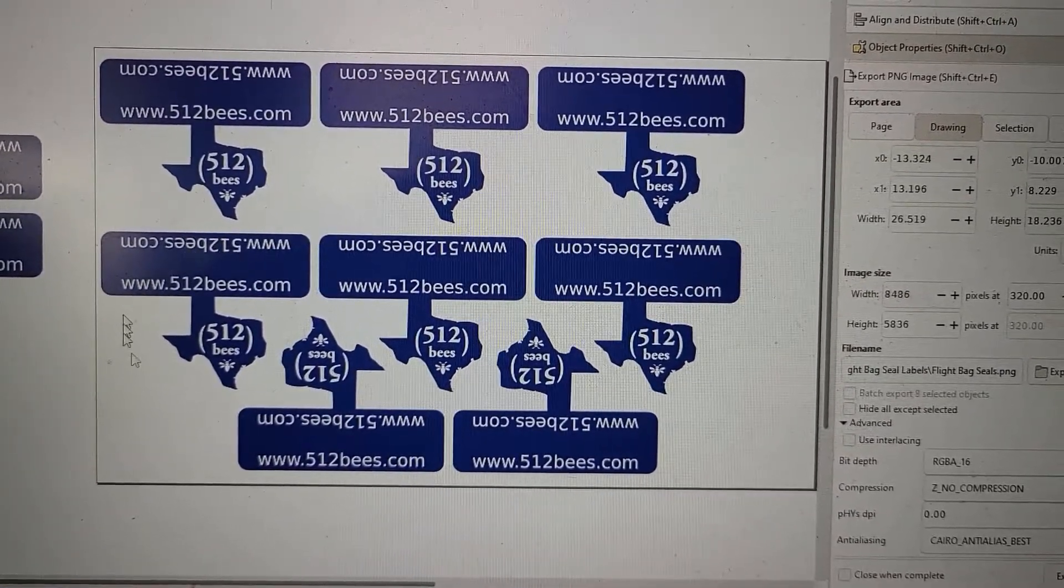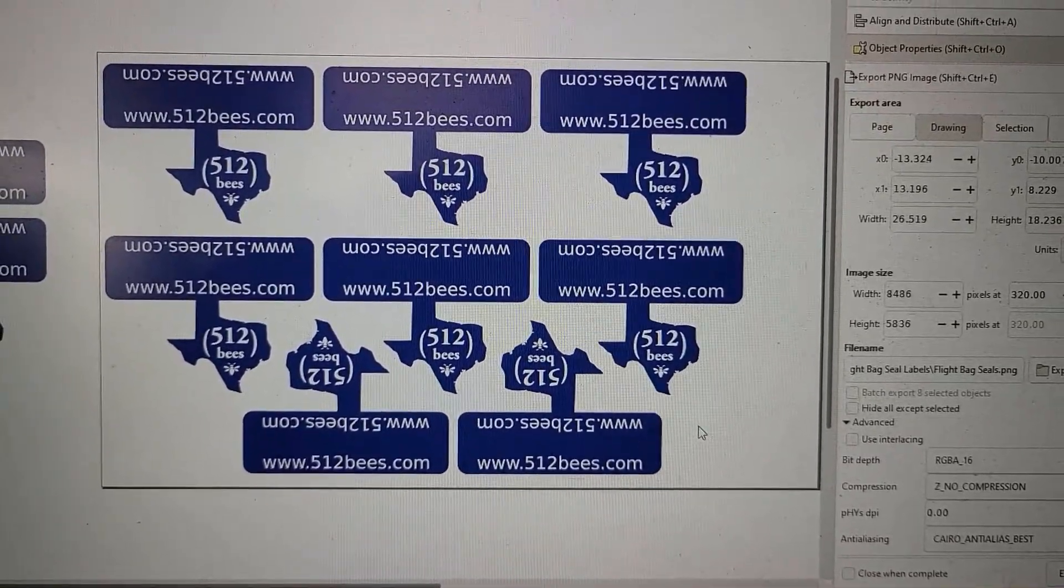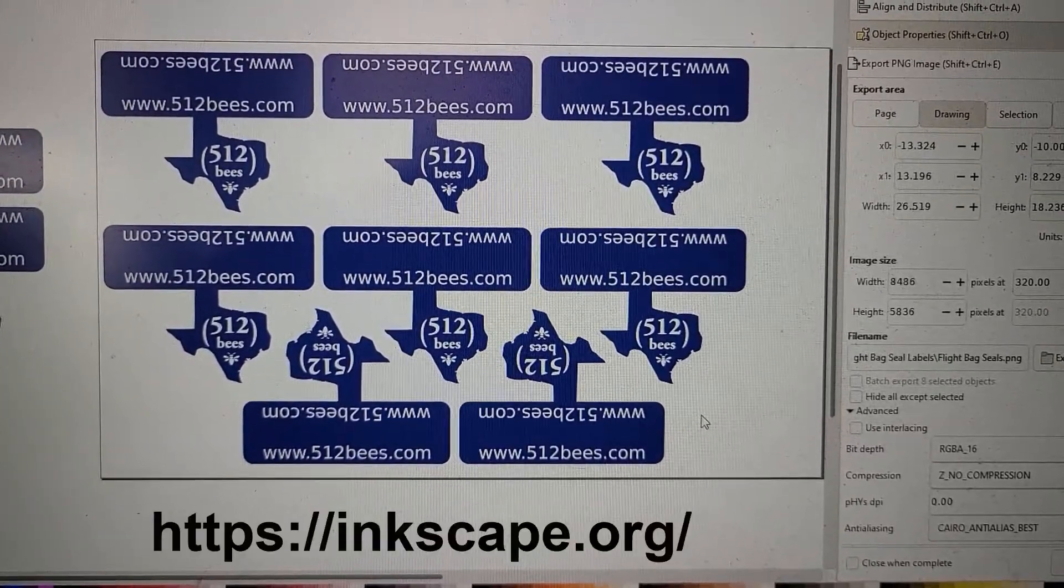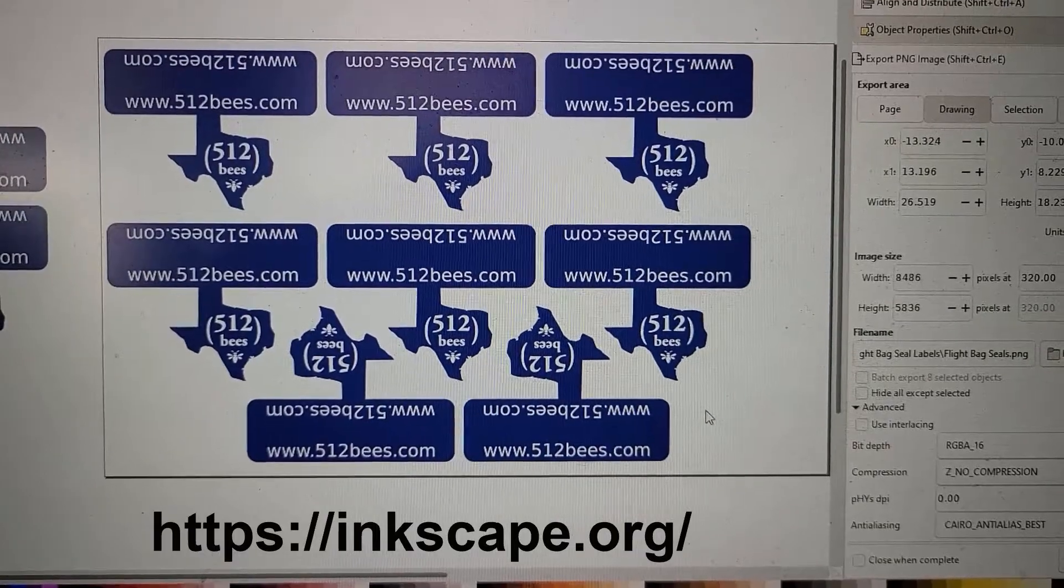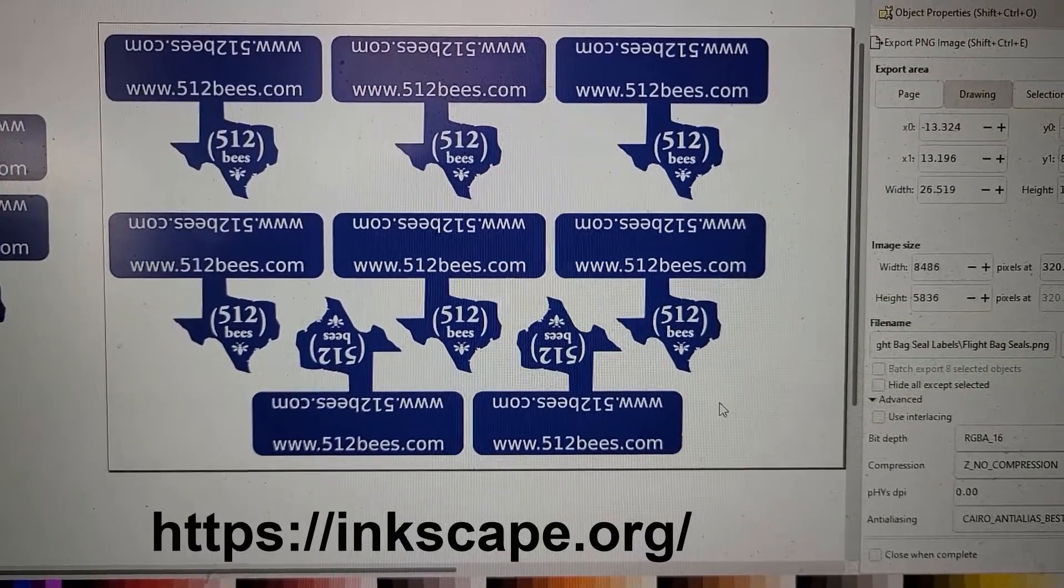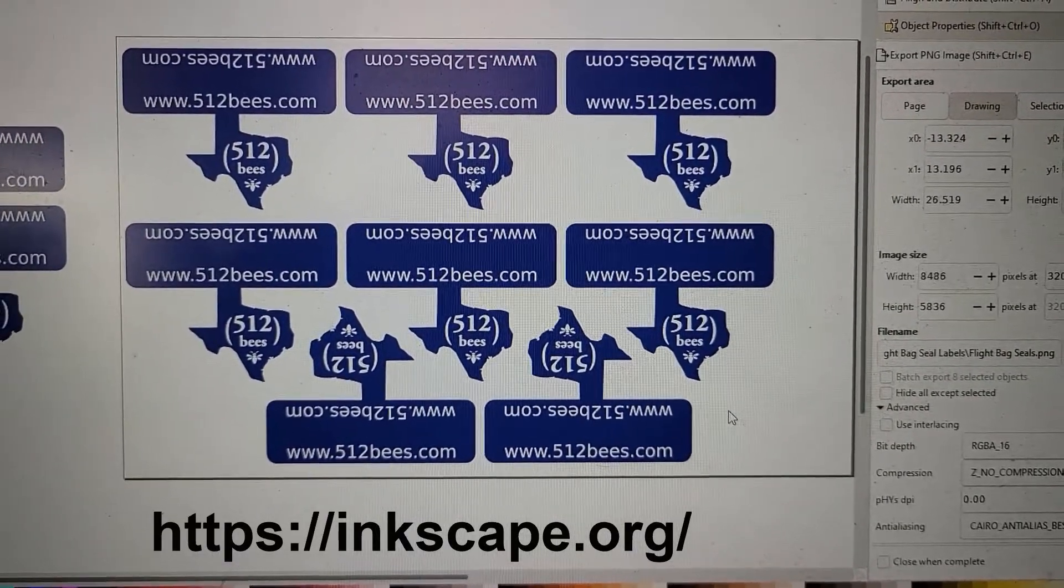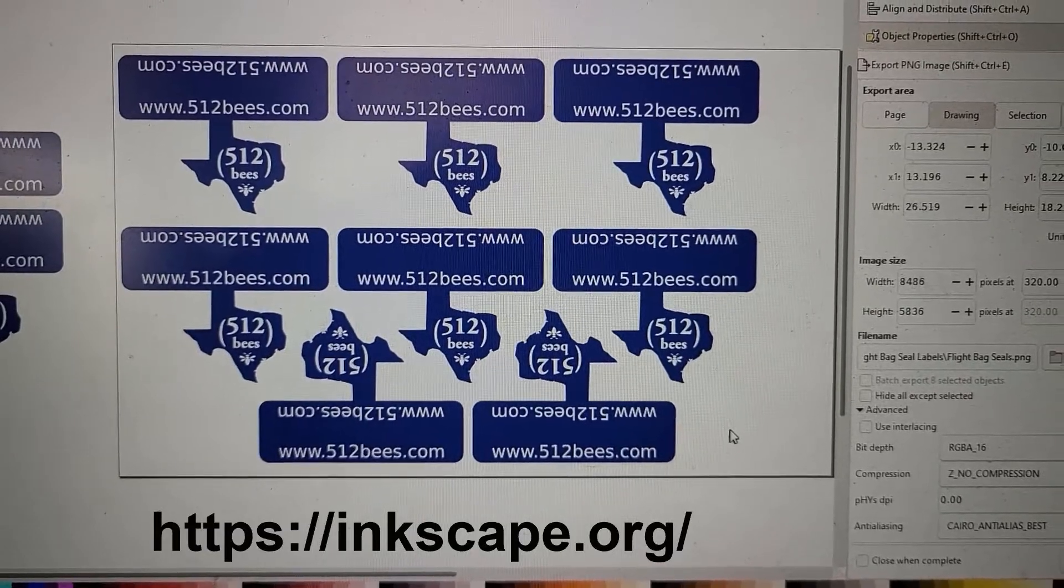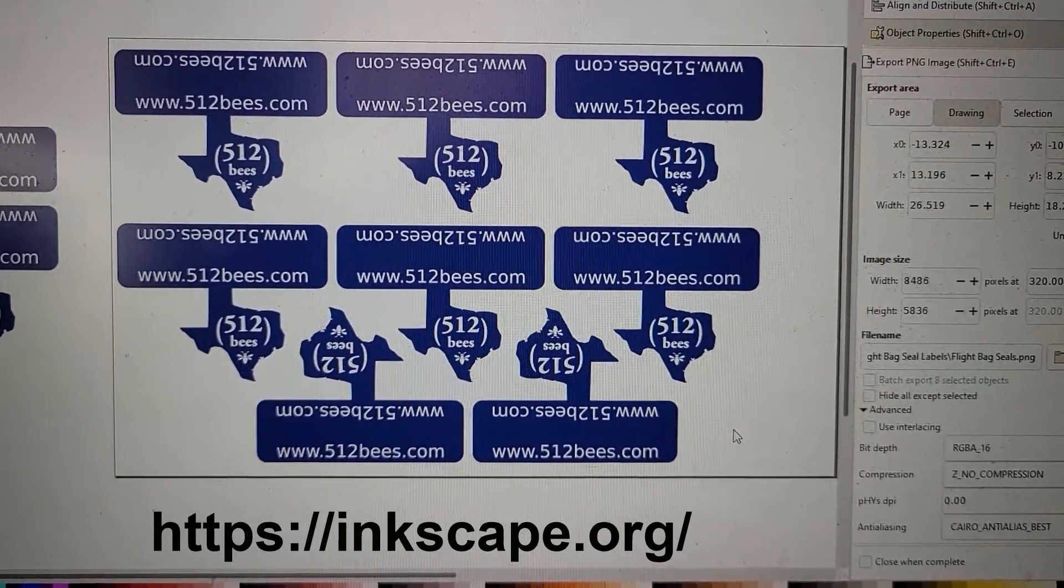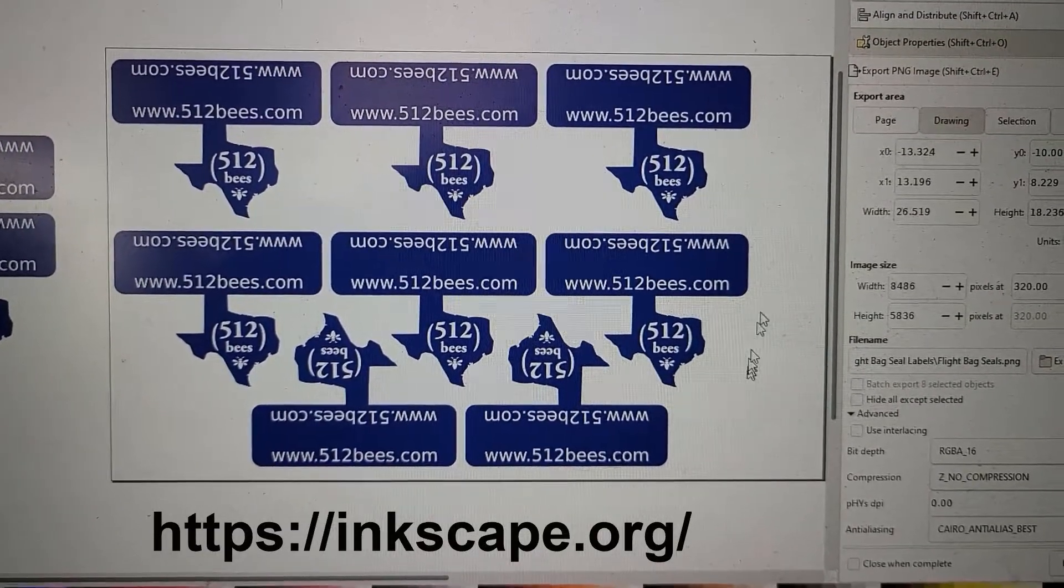First, I design them in Inkscape, which is free software. It's 100% free graphics software similar to Adobe Illustrator. Real good quality software.